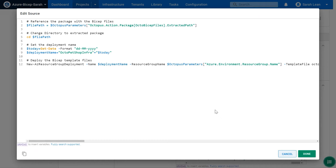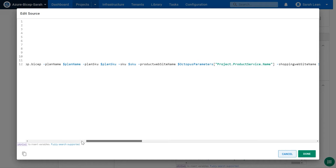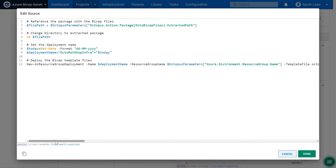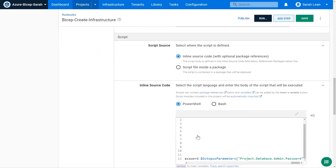The script then navigates into the file directory where the extracted package is located. The next part sets the deployment name, ensuring we have the correct syntax and components to deploy our Azure Bicep templates. The final part is the PowerShell script that actually deploys those Bicep templates — directing the deployment step to take the Bicep templates and deploy infrastructure into the Azure resource group, defining parameters like the Azure web app SKU, SQL server name, and other required components. This code will be linked in the description.